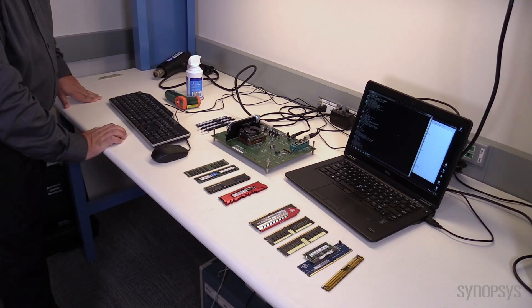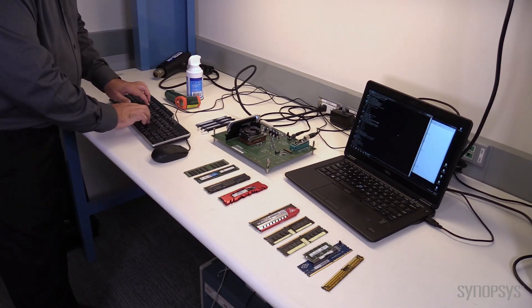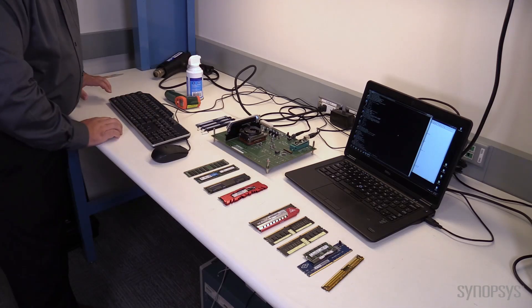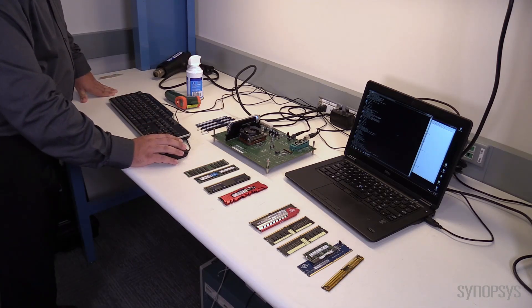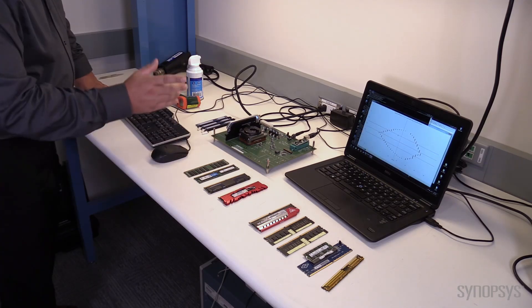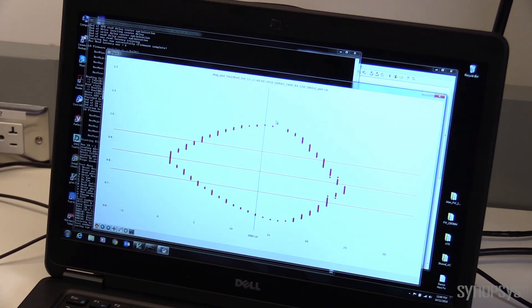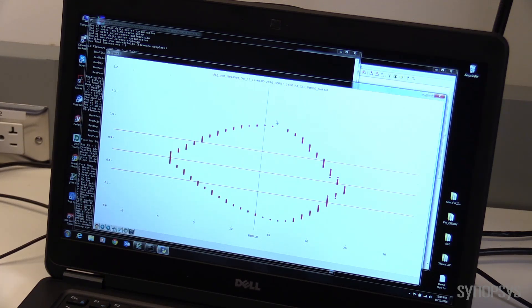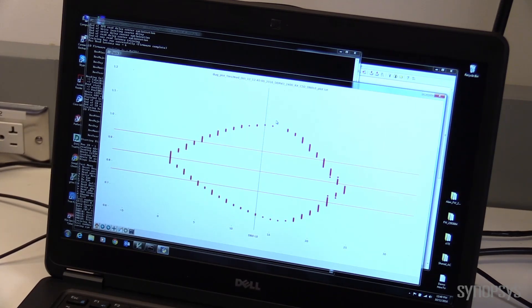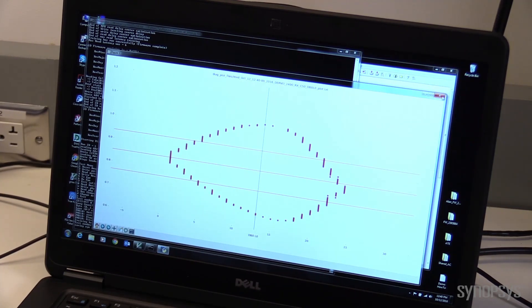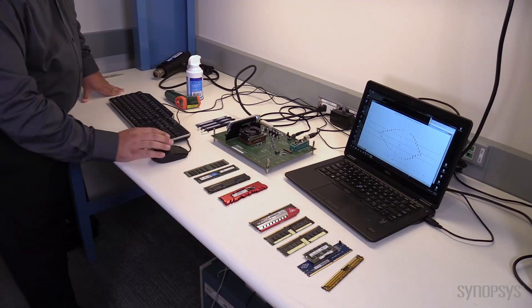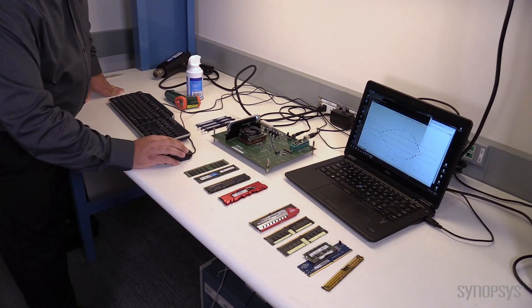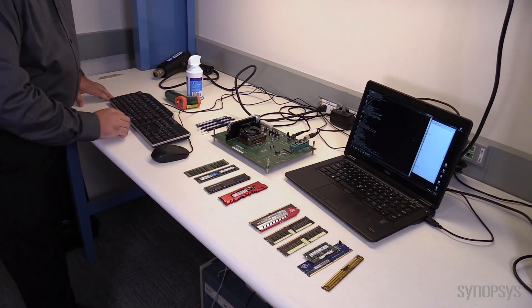And we can see everything is trained up nicely. And we can take a look at a data eye and see what it looks like here running at 2400, which again is the likely rated speed of the DIMMs underneath the hood. And you can see I have a really nice data eye. And the neat thing about this data eye is this is taken actually at the capture flops inside the PHY. So it's different than the nice pretty data eye pictures you typically see off of a scope. Those are interesting, but somewhat irrelevant because those are taken at the board. This is what the PHY actually sees and is able to capture.